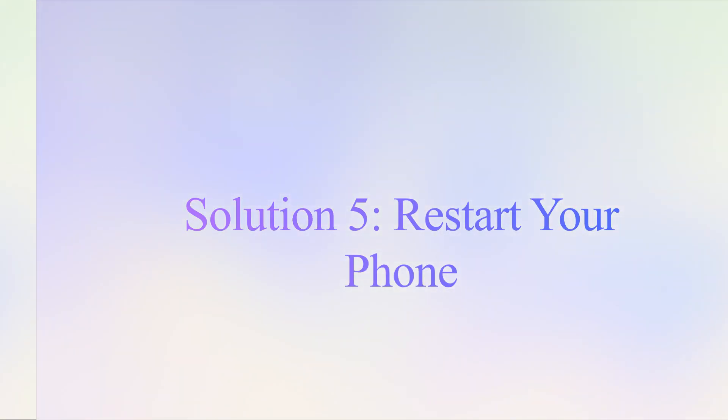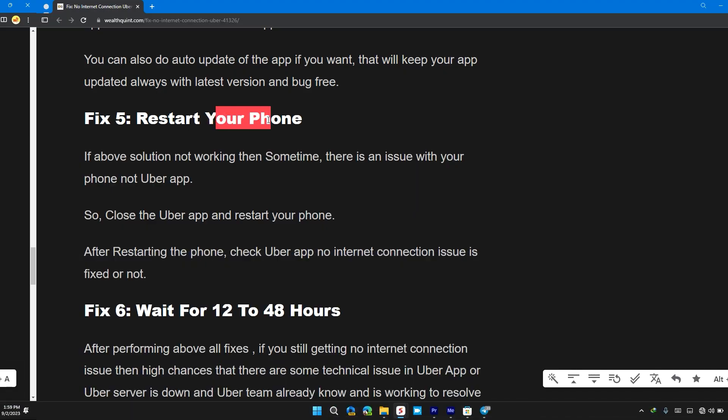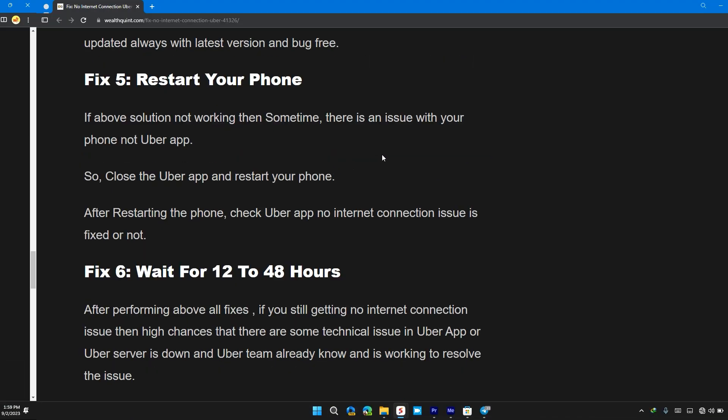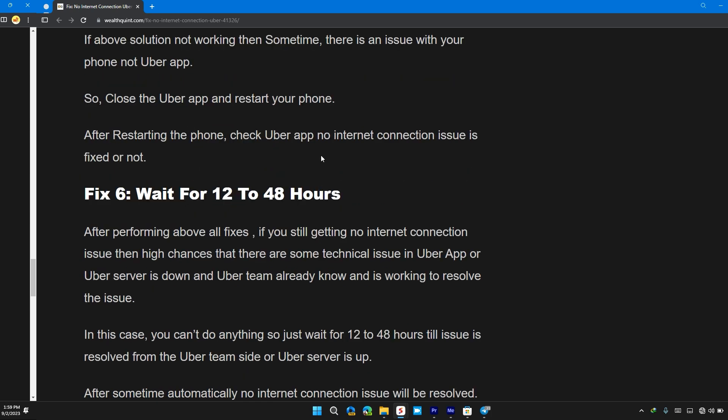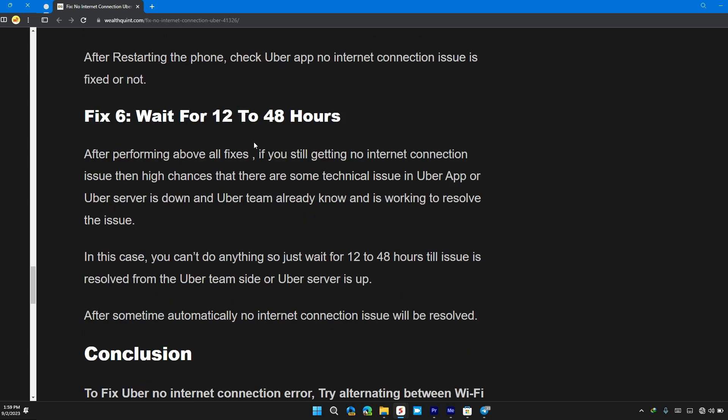Solution 5: Restart your phone. If the above solutions are not working, then sometimes there is an issue with your phone, not the Uber app. So close the Uber app and then restart your device. After restarting the phone, check if Uber app no internet connection issue is fixed or not.